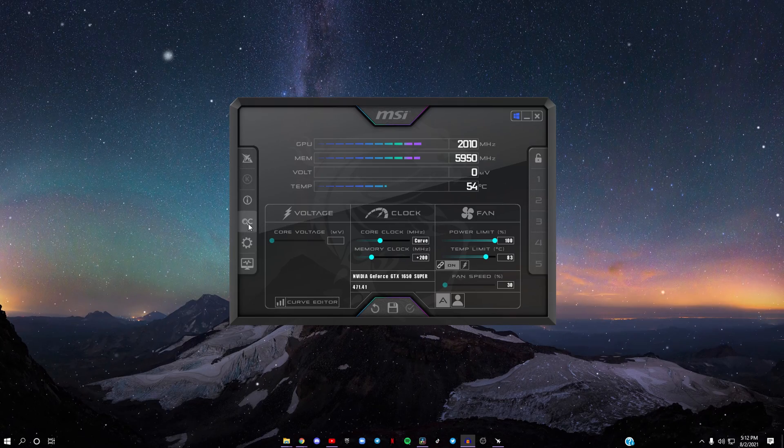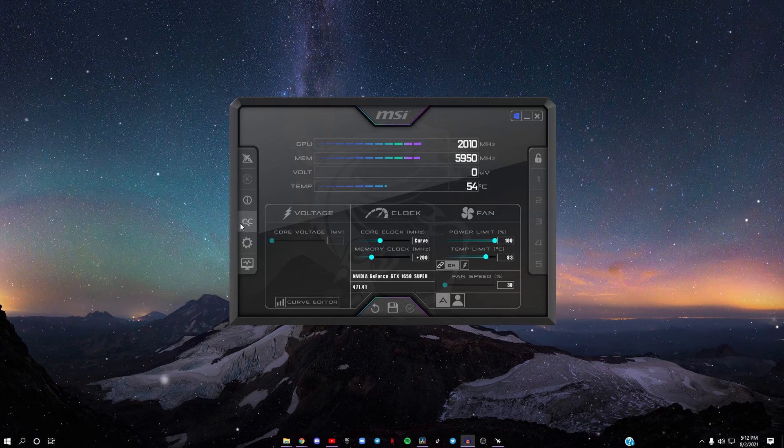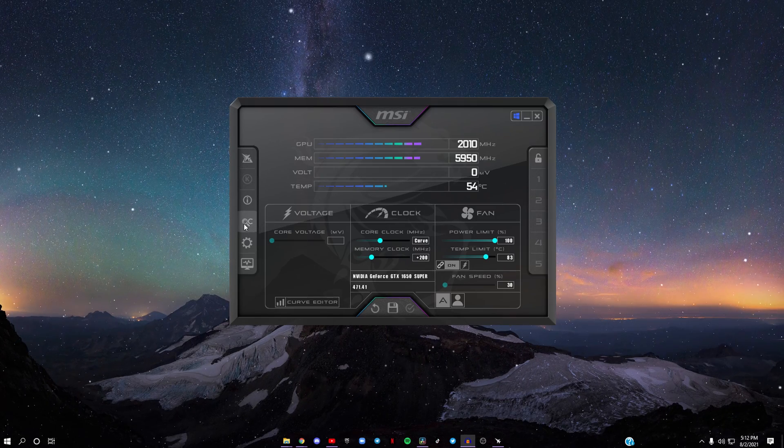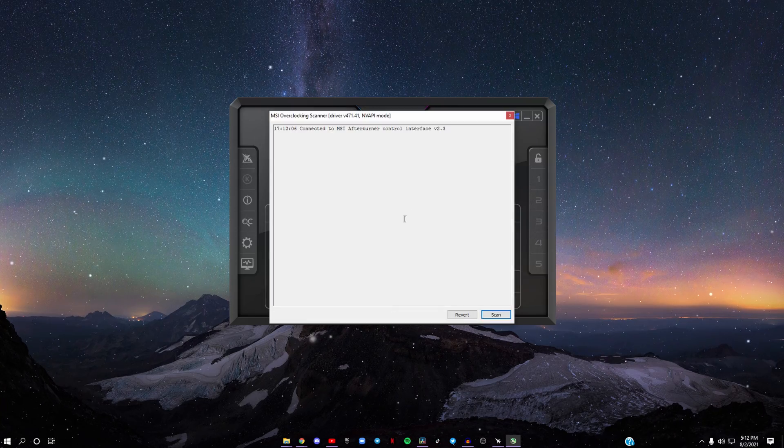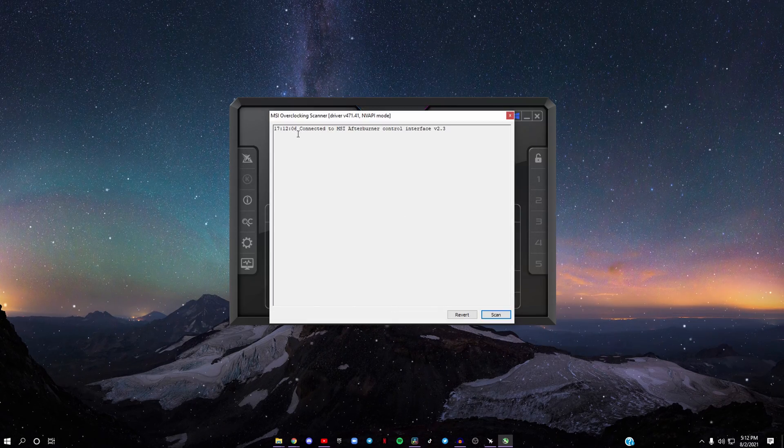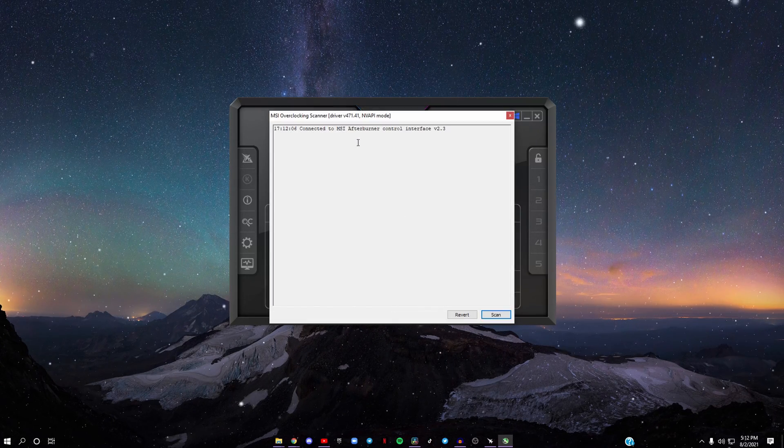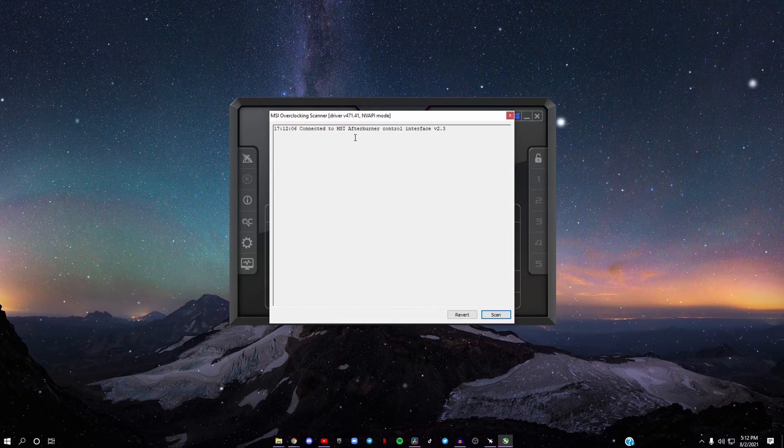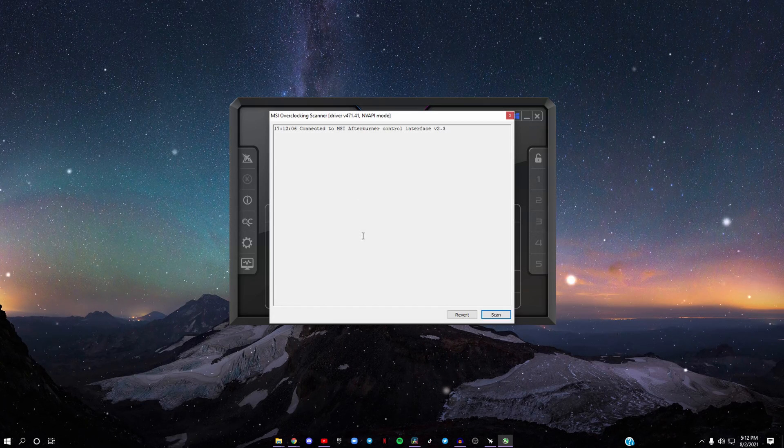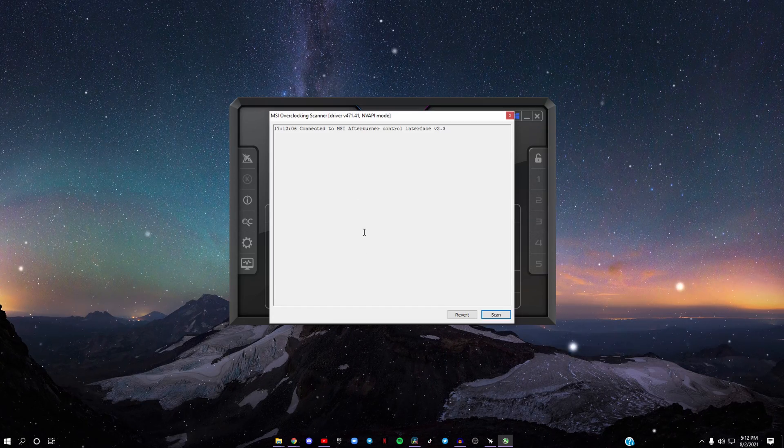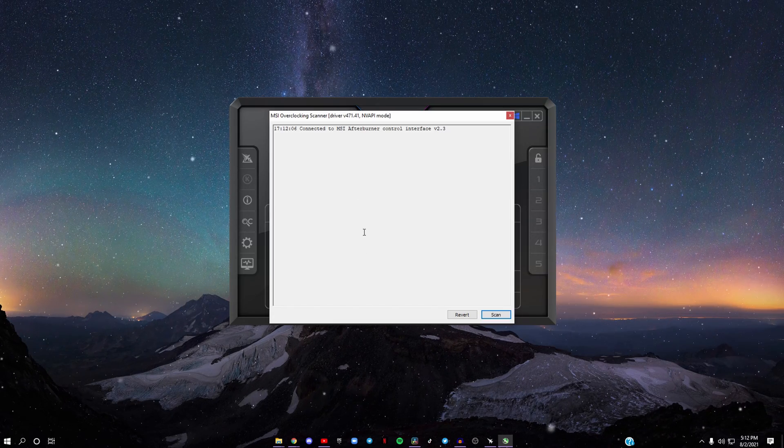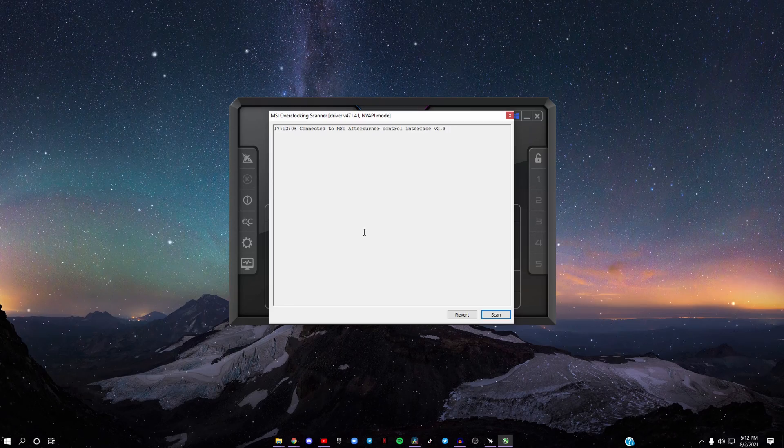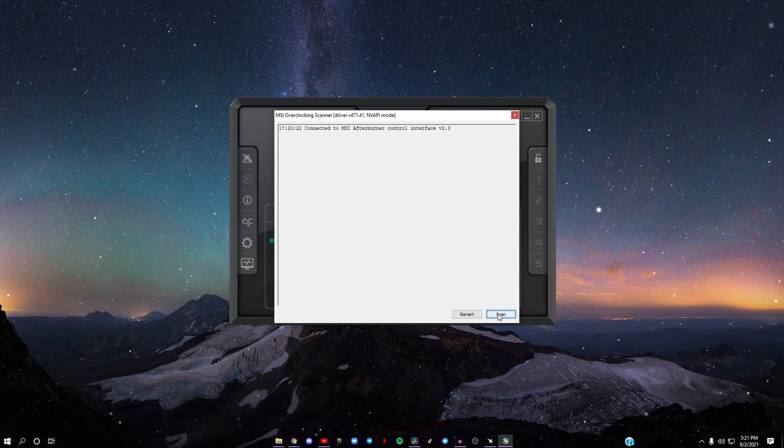Now what you're going to want to do is go to where it says OC, the magnifying glass in the C, click on that. It says Connected to MSI Afterburner Control Interface. Here you're going to be scanning your computer so that it can auto-overclock your GPU for you.